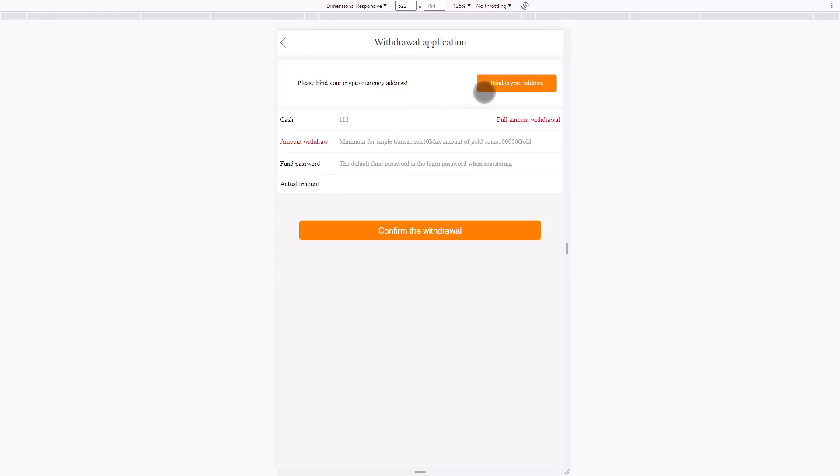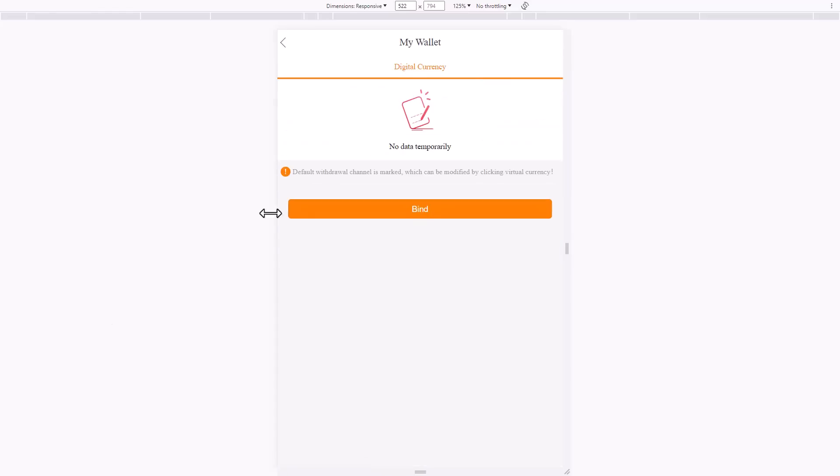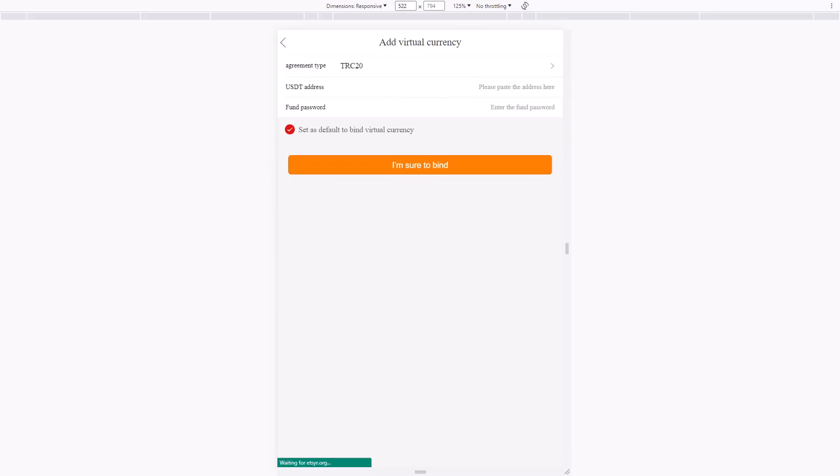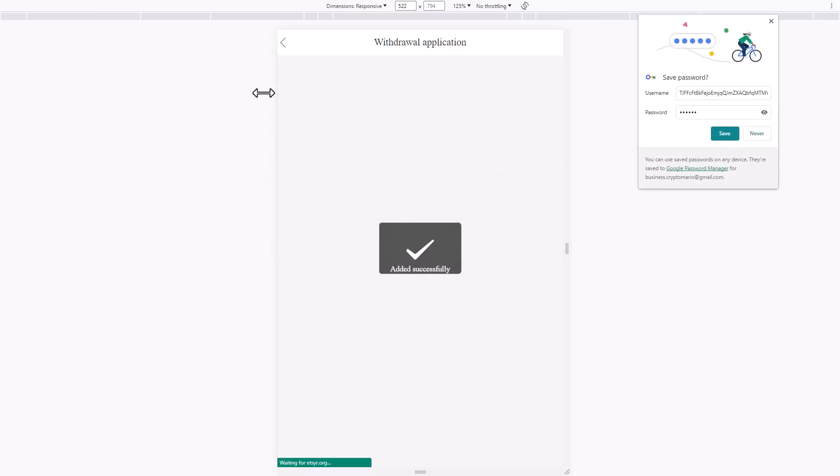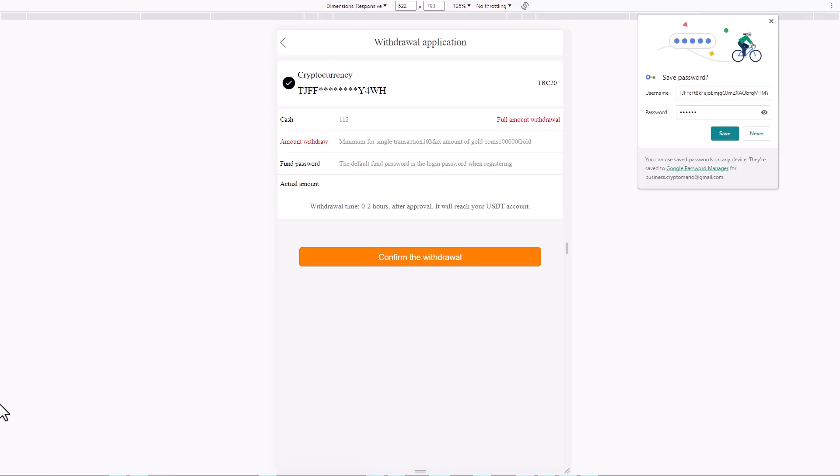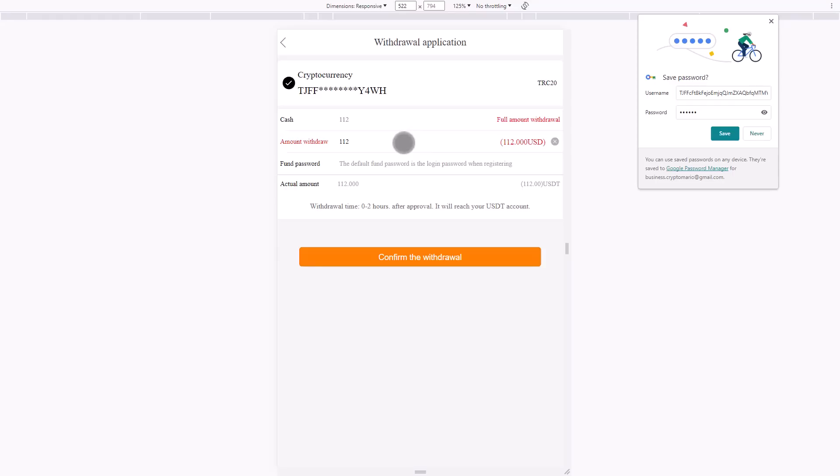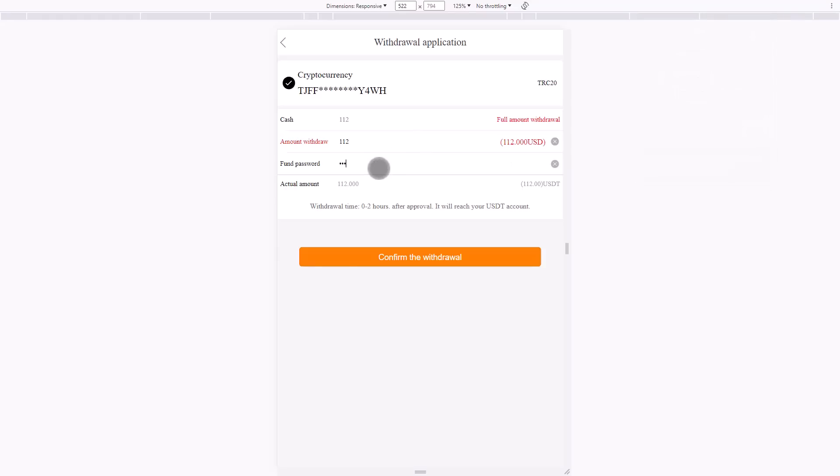Click bind the crypto address, then click bind. You must enter your USDT address, then define the password and confirm that we need to bind this address. Click bind, go back, and choose the amount you want to withdraw. For example, I will put $112, and also the fund password that I chose before. After confirming all information, click confirm the withdrawal.